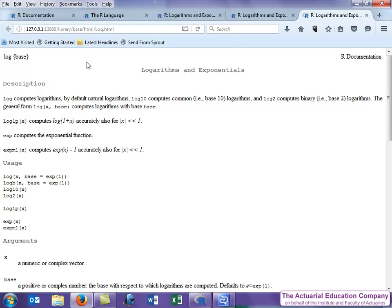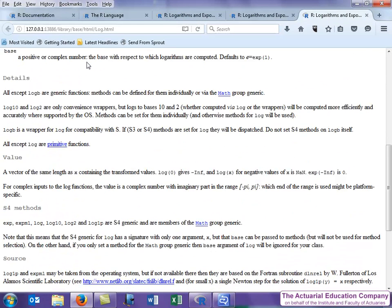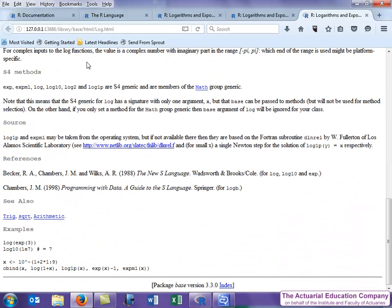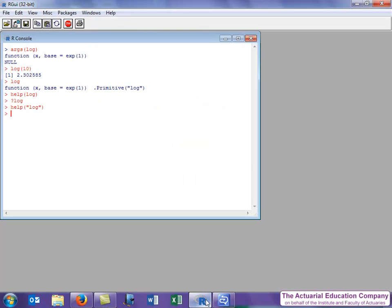Now at the bottom of this help page are some examples. Rather than reading about them, you can run them in R by using the example function. So let's type example log.